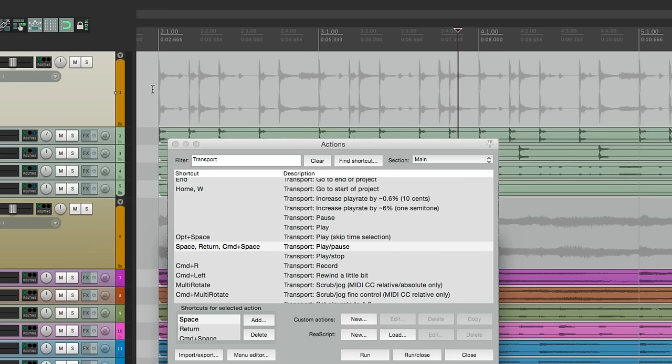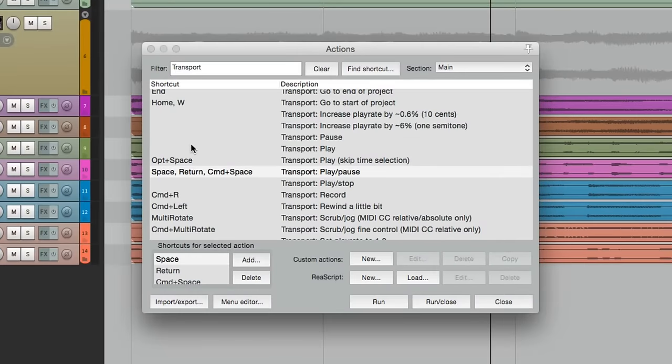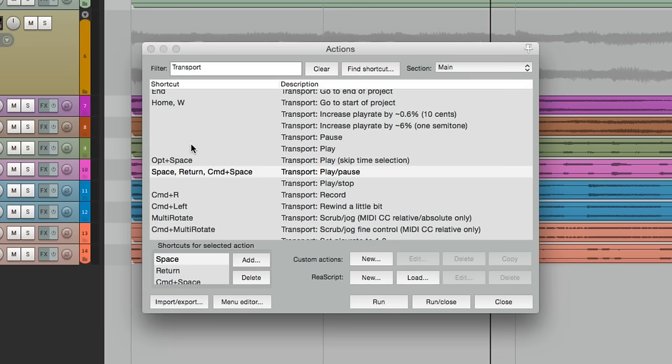But also if you're like me, sometimes you want to work different ways. So you could go back to the actions menu and change it each time. But if you do that very often, I would suggest doing it this way.